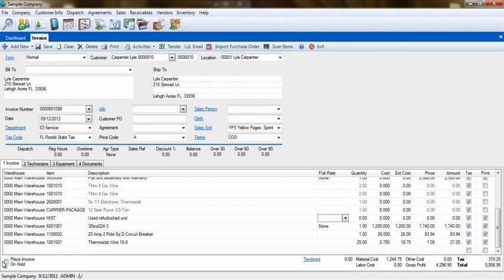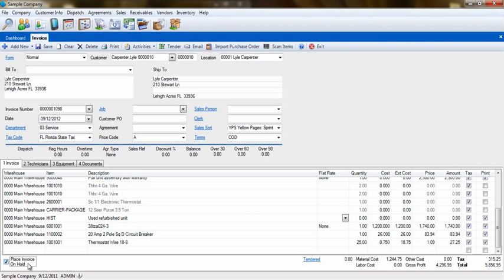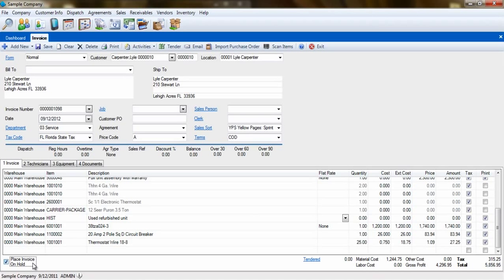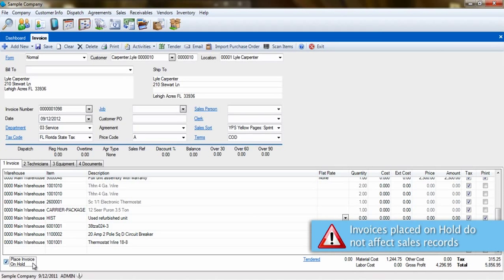The last part of the invoice I want to cover is in the lower left. This is the Hold checkbox. This is a great way to hold an invoice until you are ready to send it to a customer. With this selected, you will be able to easily filter invoices that still need to be reviewed or if more items may need to be added. While on hold, this invoice will not affect any of your sales records.